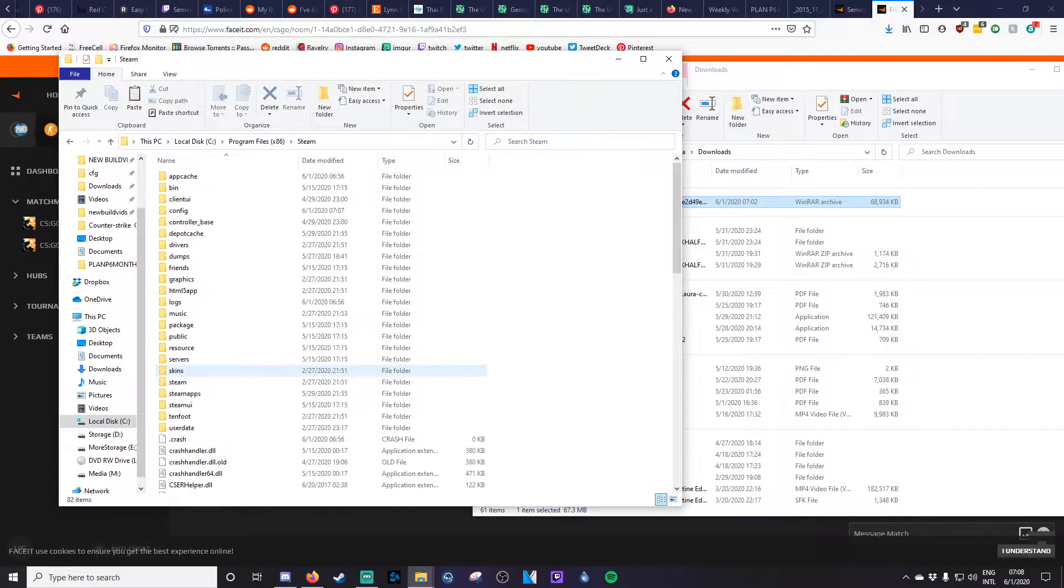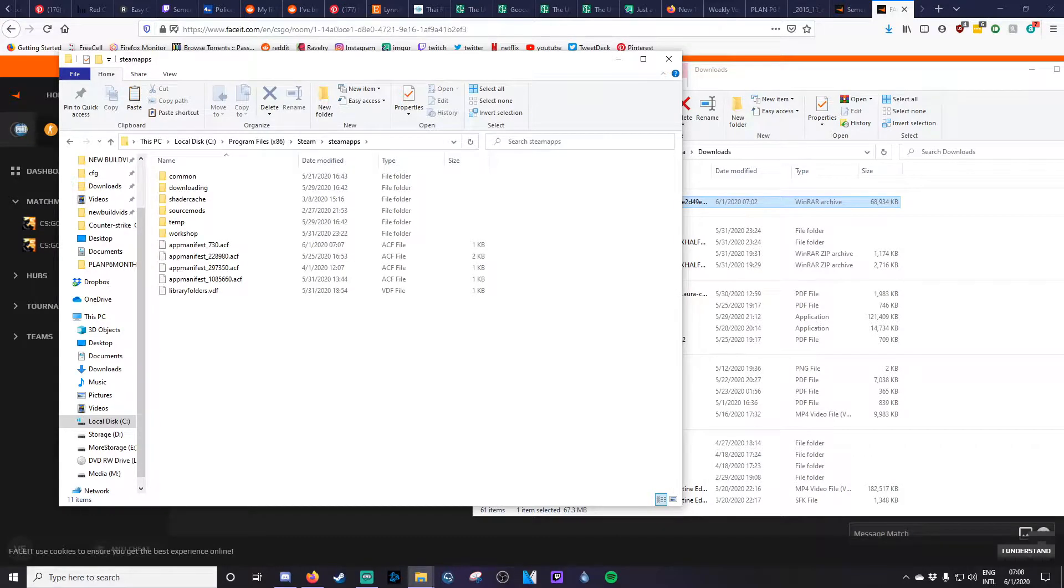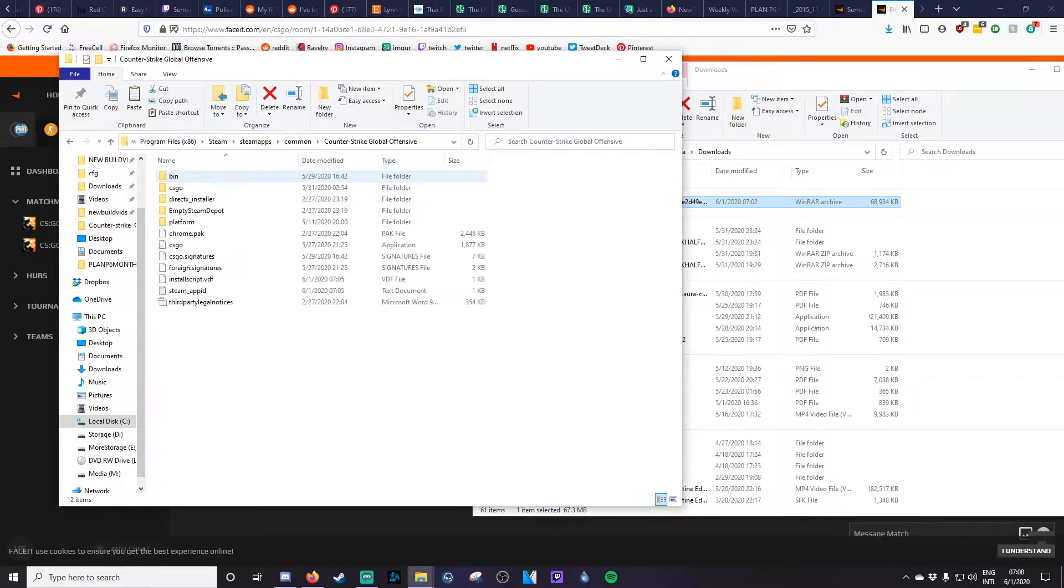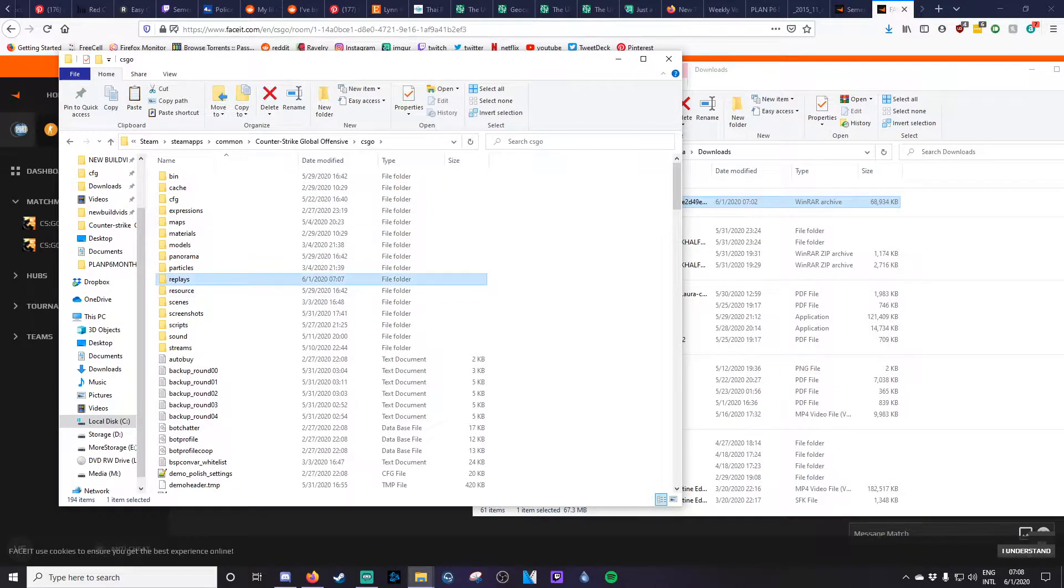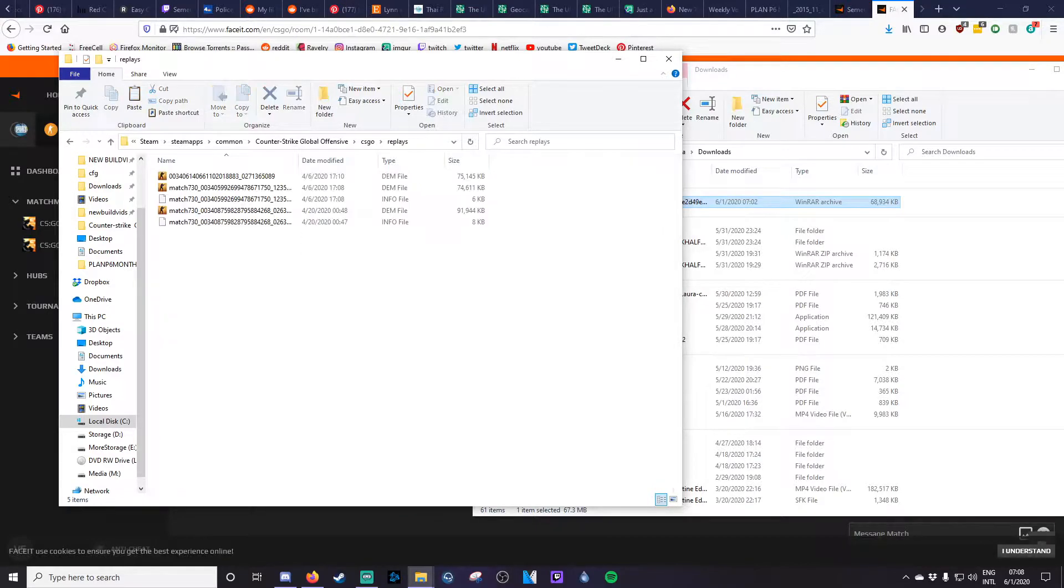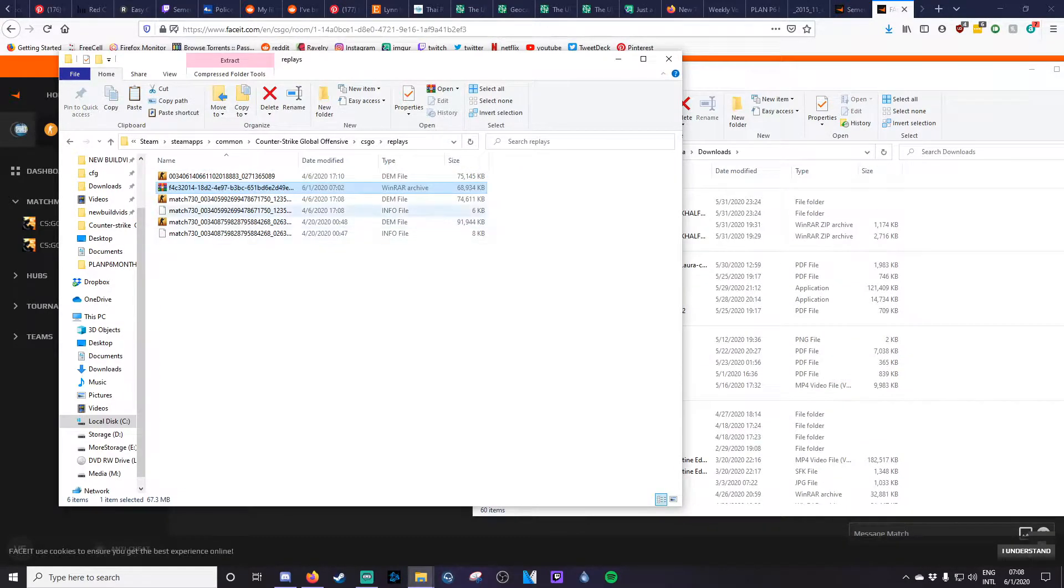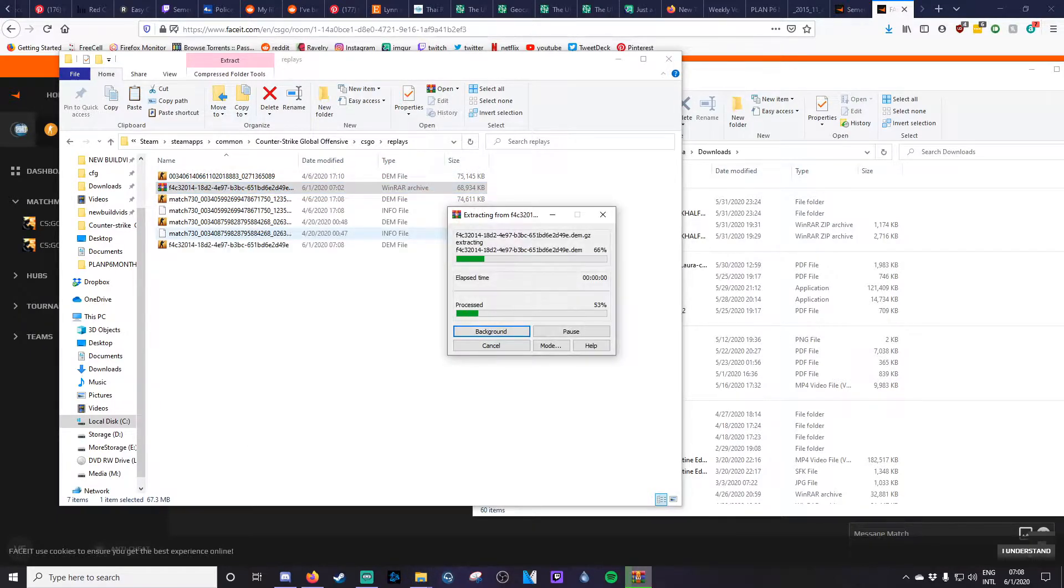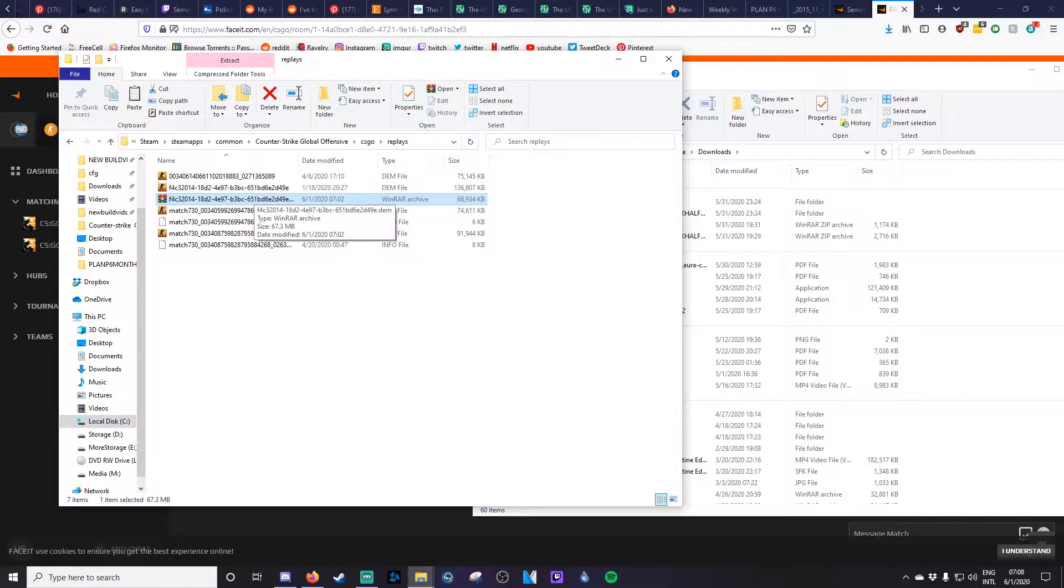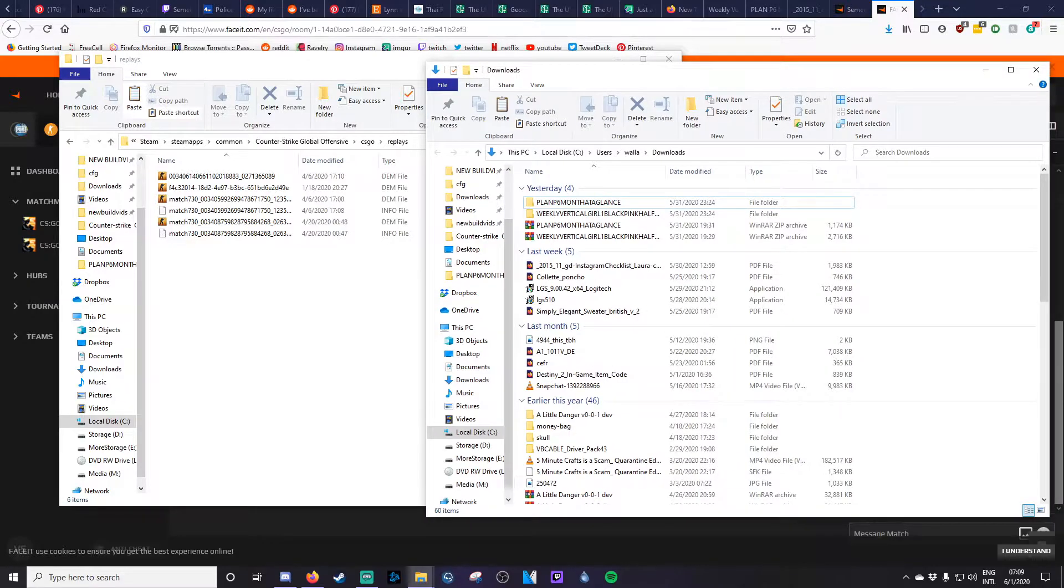And you may need to make this folder, but there will be a replays folder. What I go ahead and do is I just drag this dem file over and I extract here, and that will give you the actual dem file. And then I'll just remove the folder that was originally there.